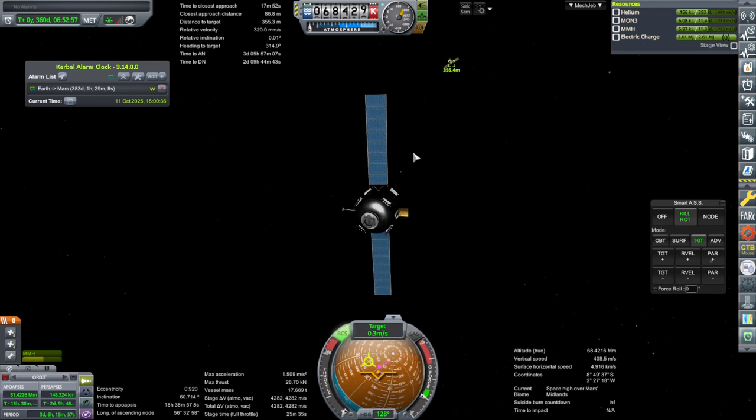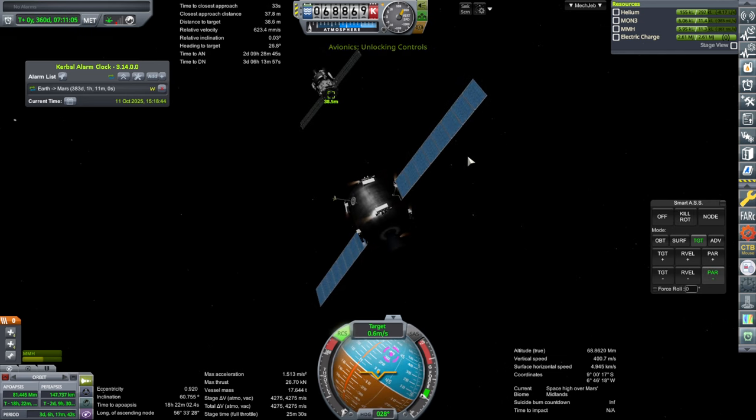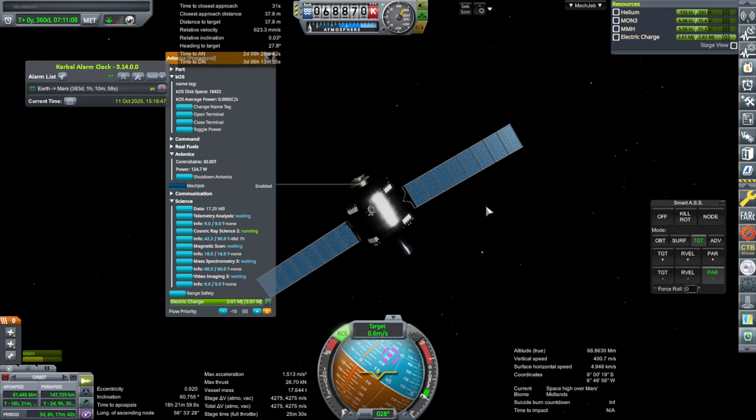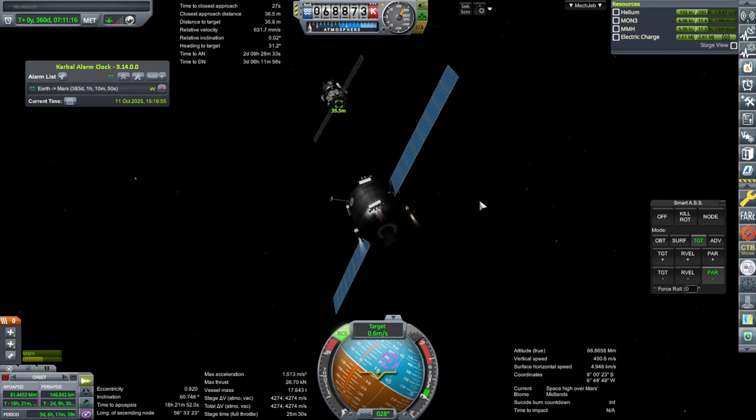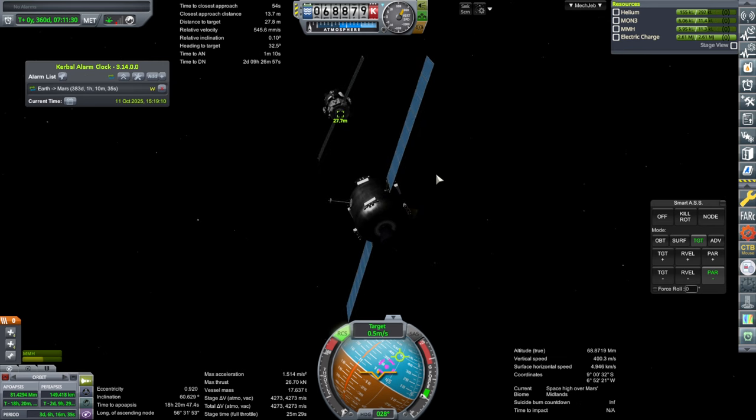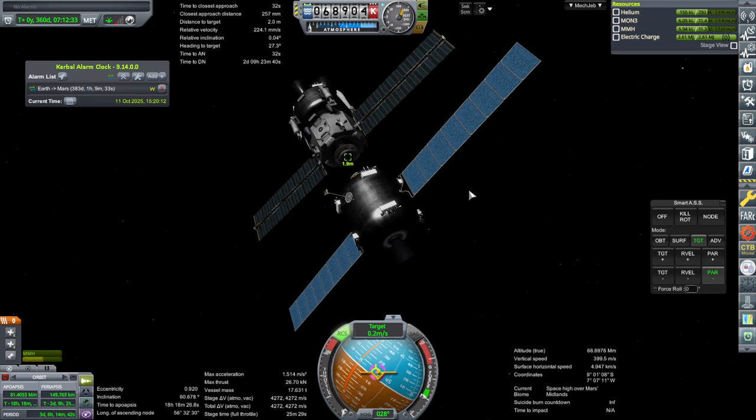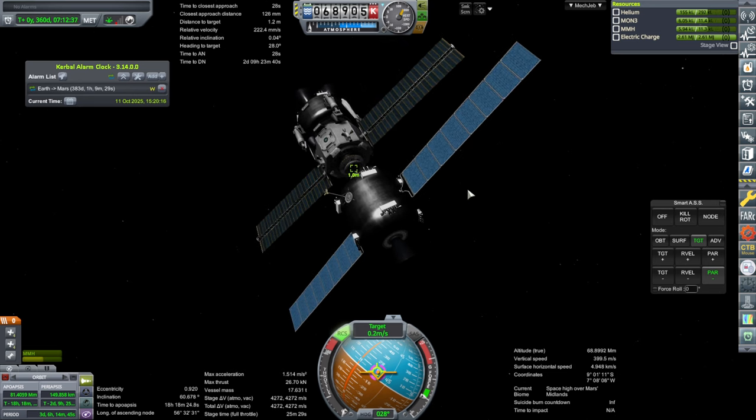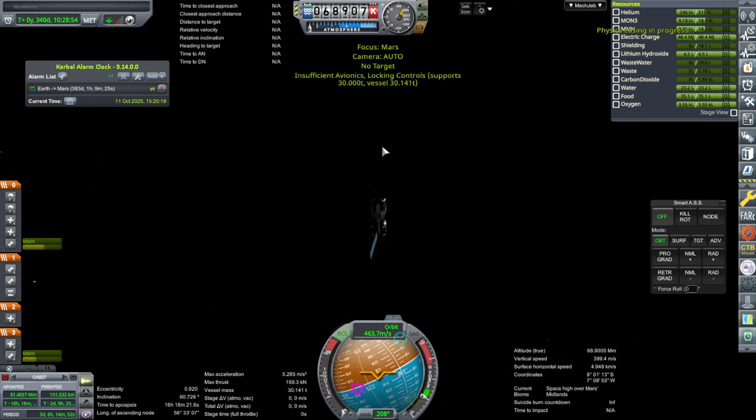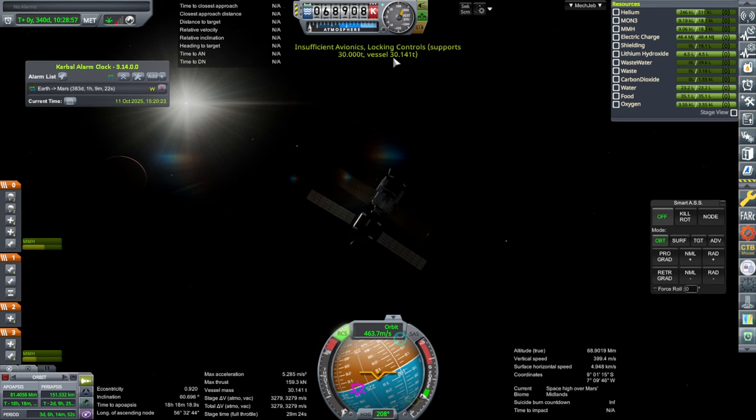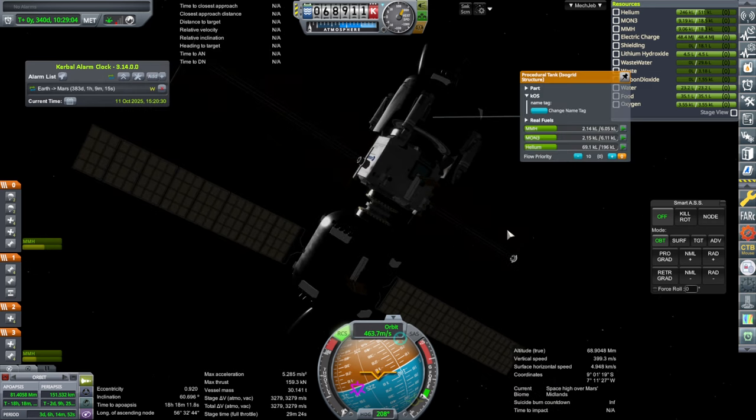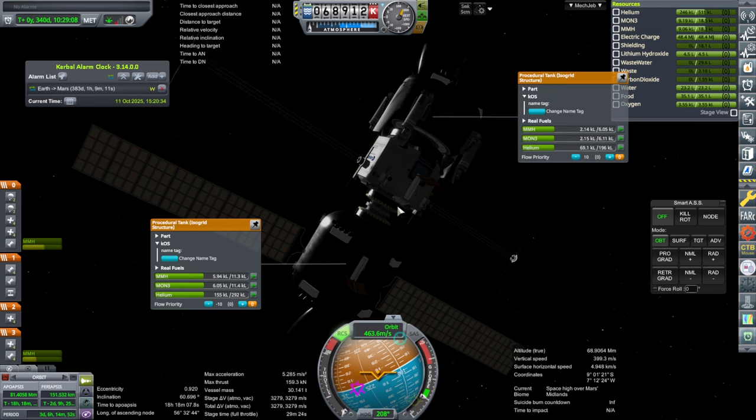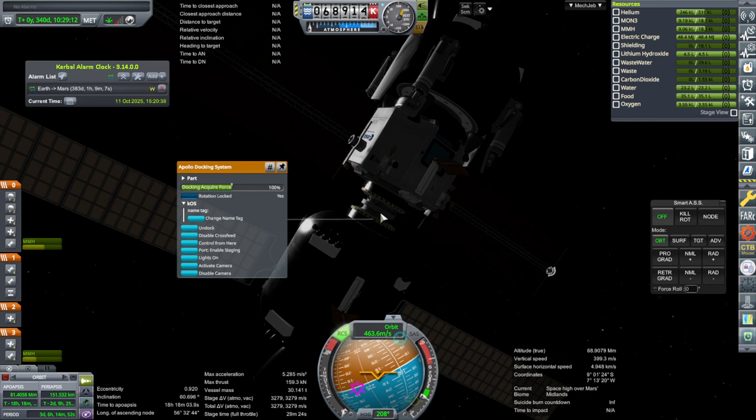There it is. We are drifting to within 100 meters very very slowly. I forget if this one's controller is powerful enough to deal with the combined mass, probably not in which case we're just gonna have to dump fuel in that and then see what happens. Okay we have docked. Yeah it says insufficient avionics but it's actually only 0.141 tons too much.